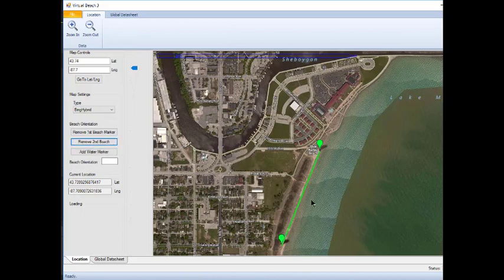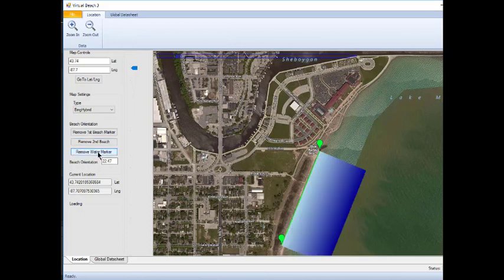Next, click on the water near the beach, then click the button Add Water Marker under Beach Orientation. A blue box appears indicating where the beach is, and a value has been calculated in the beach orientation box.